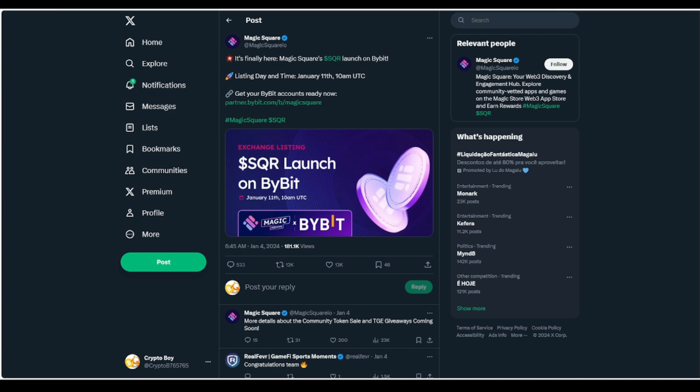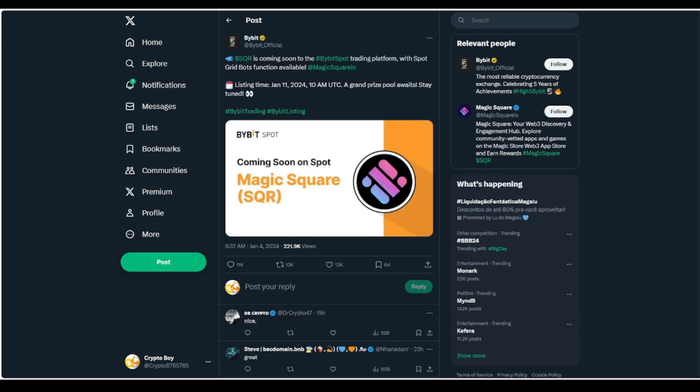So you guys will see right here, we got Magic Square. It's finally here. Magic Square's token, also known as SQR, they're going to have their launch on Bybit. And you guys can actually see that their listing day is going to be January 11th at 10 a.m. UTC. So we do have some massive updates. This is critical for you guys to understand. And if we take a look, you guys will see that we actually have another post right here. SQR is coming soon to Bybit Spot trading platform with Spot Grid Bots function available. Let's go.